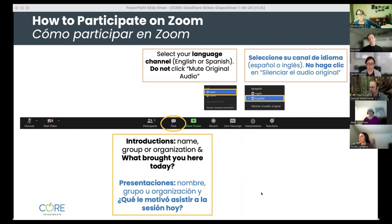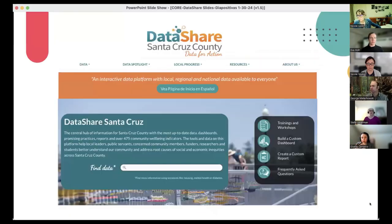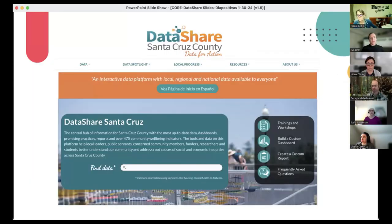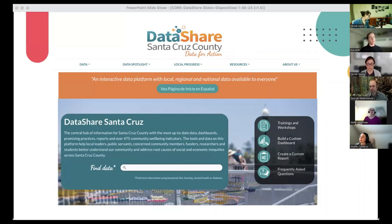I'll turn it over to Eva, who will tell us a little bit about Data Share. Thanks, Nicole. Good morning, everyone. Buenos días a todos. I'm happy to be here. If you are less familiar with Data Share, this is an interactive platform with over 400 data indicators from local, state, and national sources.